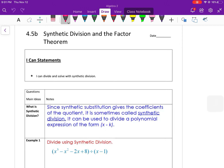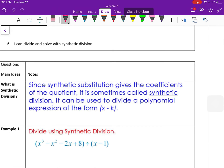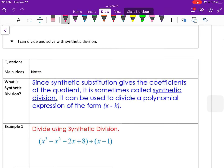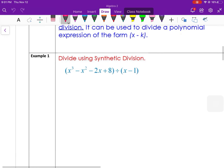The last lesson for unit 4 is synthetic division and the factor theorem. Synthetic substitution gives us the coefficients of the quotient, so it's sometimes called synthetic division. It can be used to divide a polynomial expression of the form x minus k.